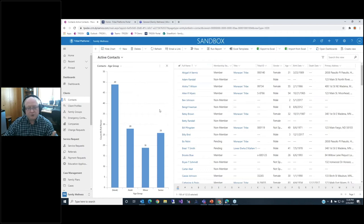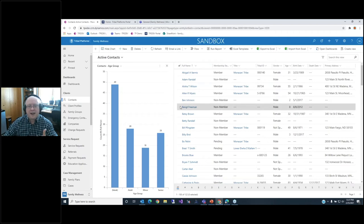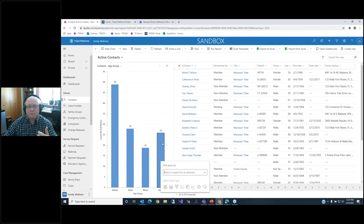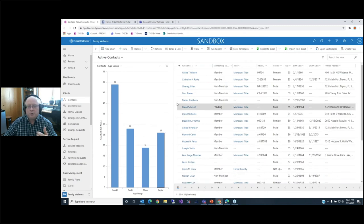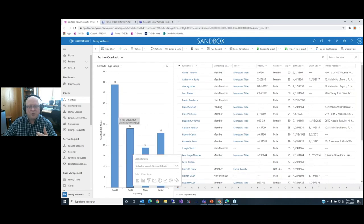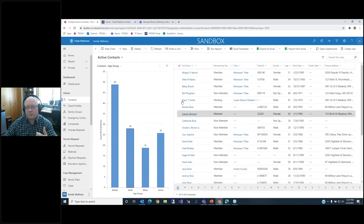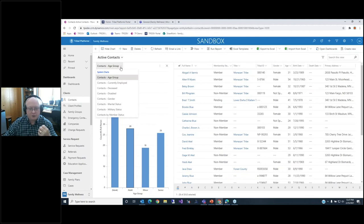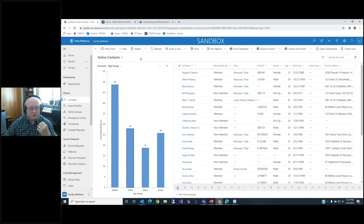You can add those charts and views from the dashboard to the contact list. If I only want to see senior members, I can click on a bar and it's an interactive way to filter results — showing only those 28 adult members. This is a great way to have interactive charting and querying capability that is highly extendable and highly configurable to manage your operations.